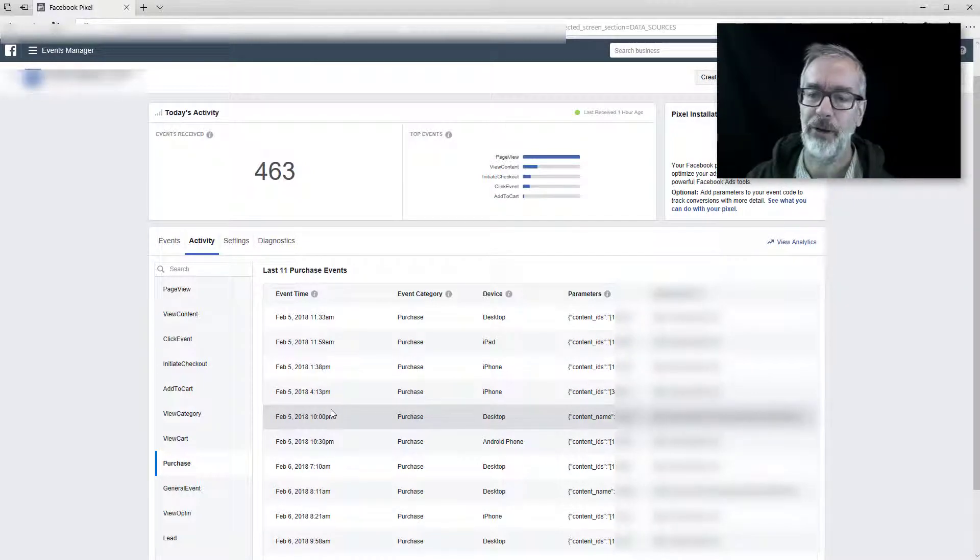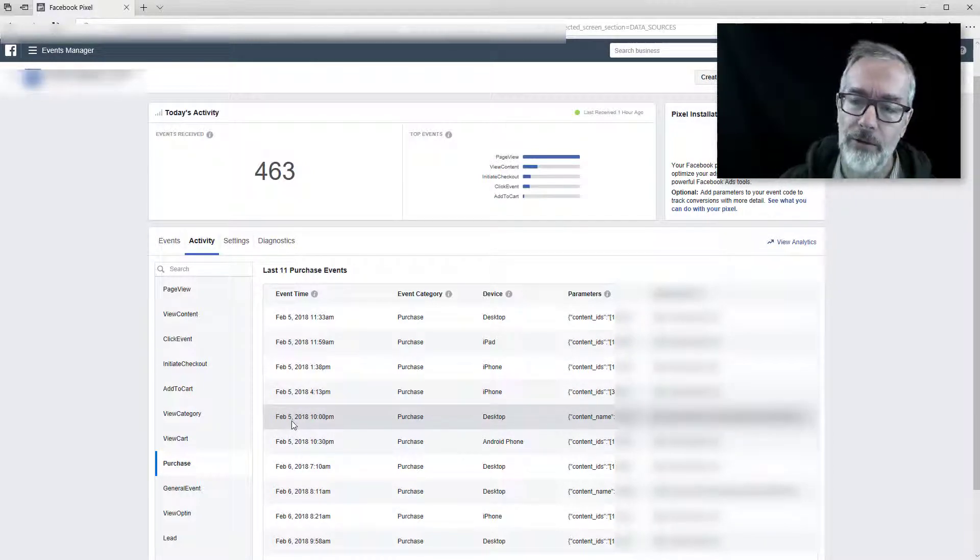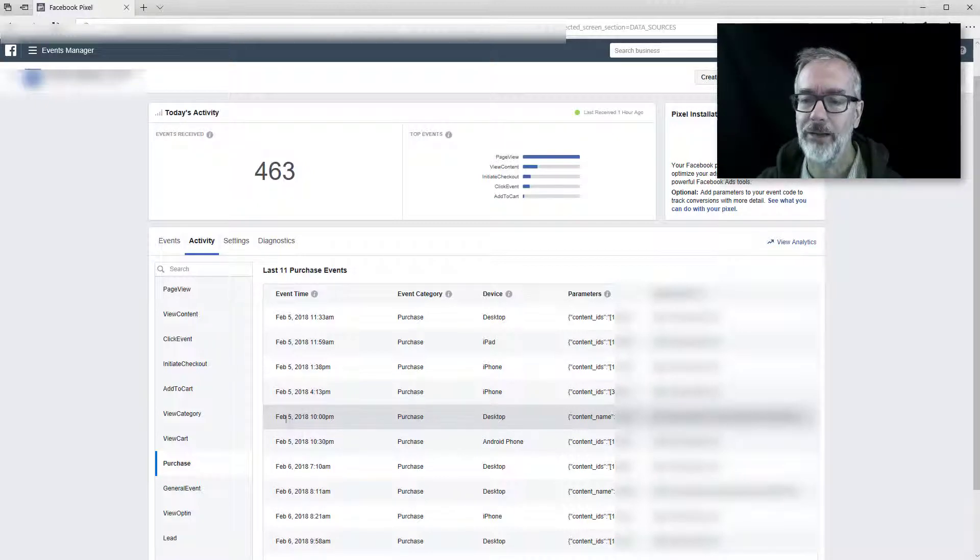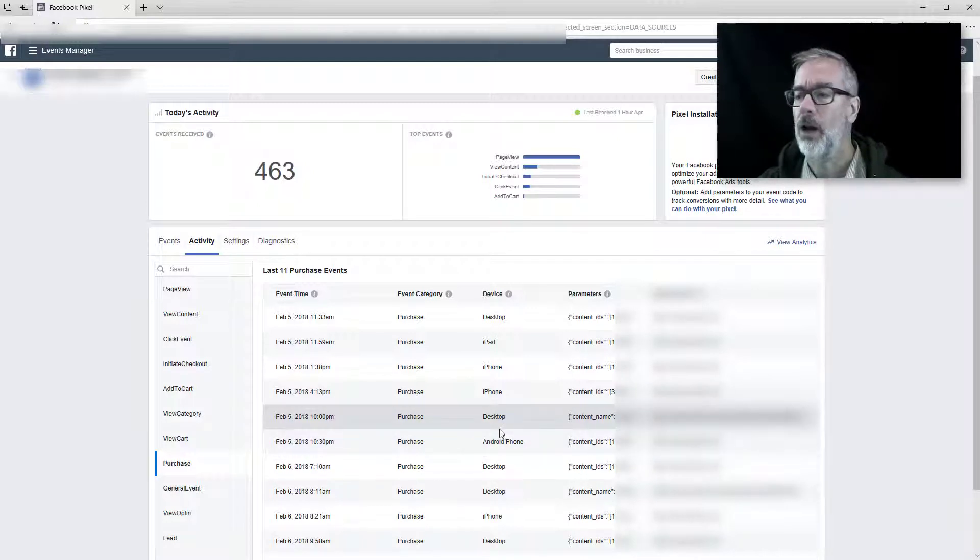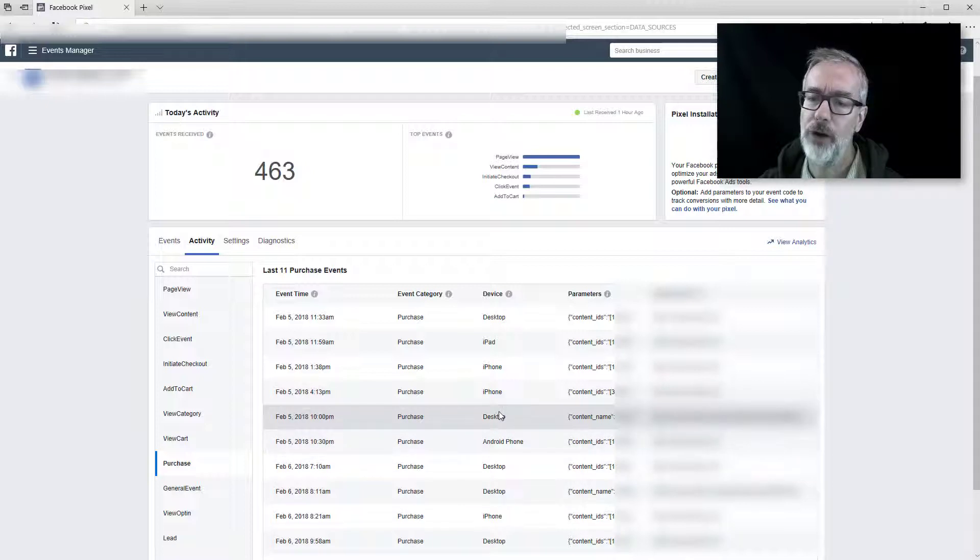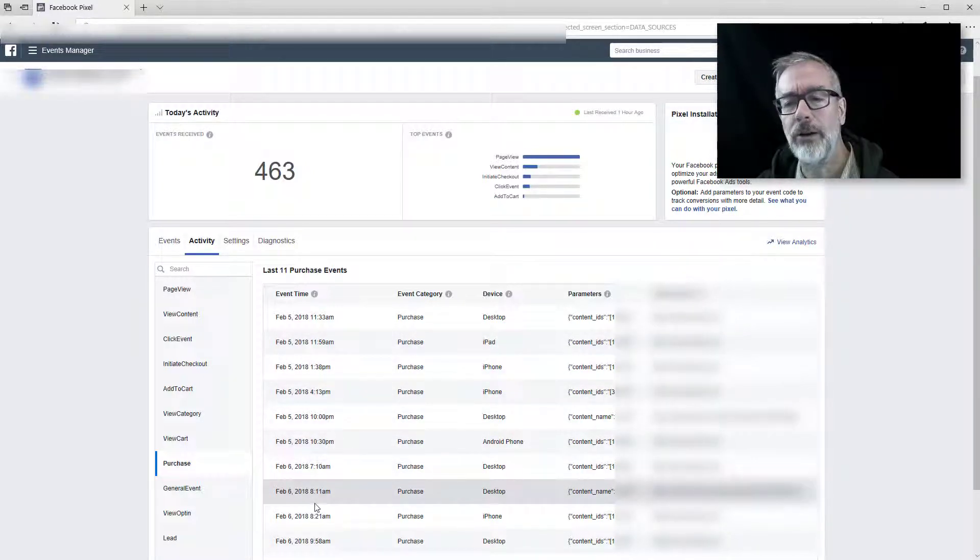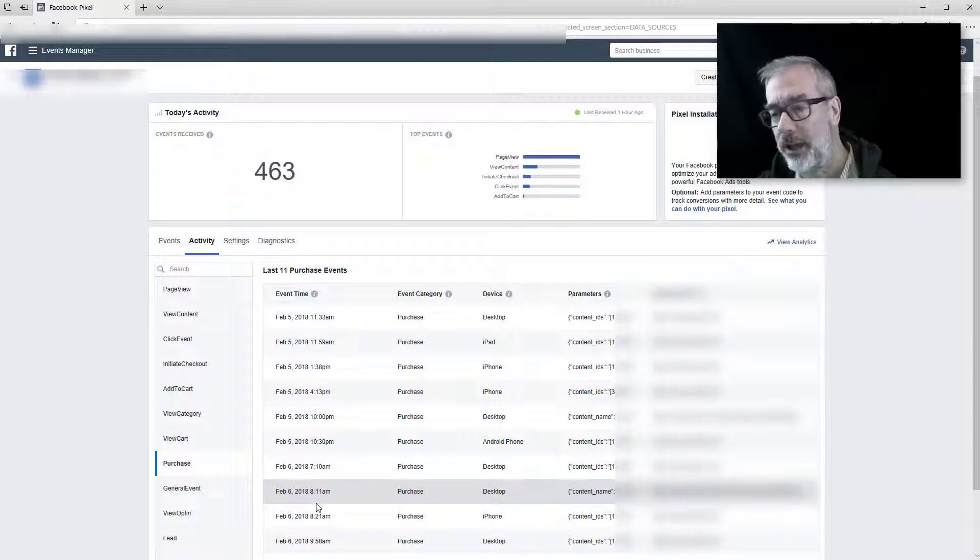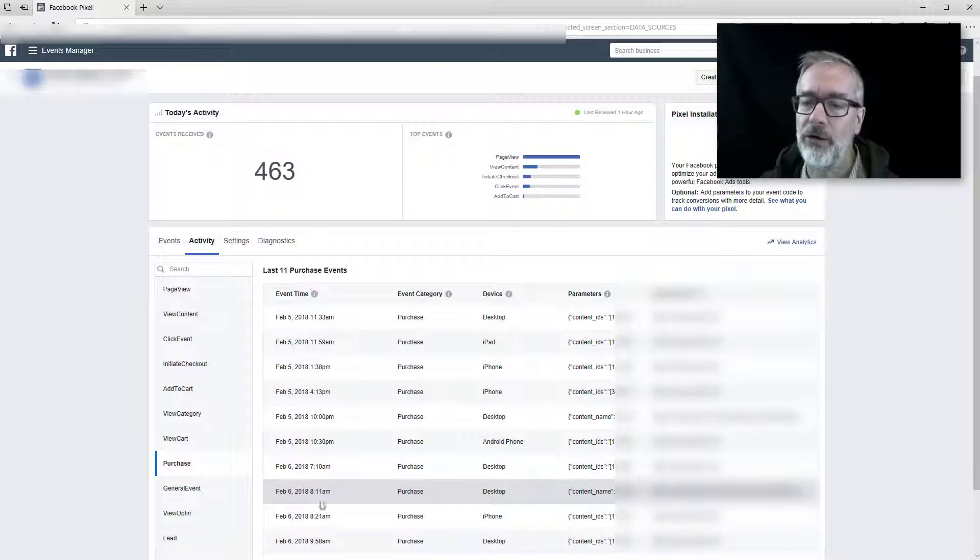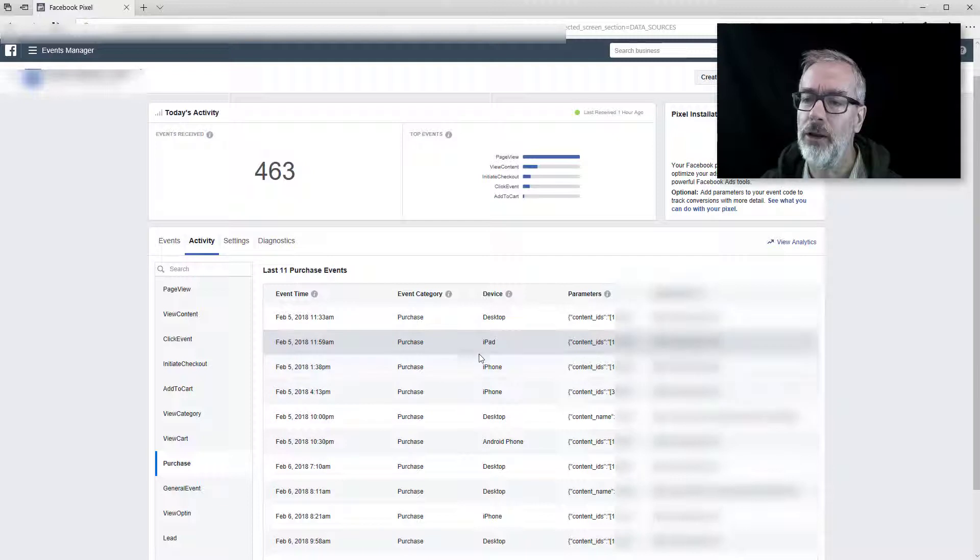Because if you have a very busy store, it can happen that you have two transactions in the same minute and then you can't distinguish them by the time and they might be on different devices. So even that is not a hundred percent safe to identify. But if you go down and you see a pattern, you have maybe each every event doubled up, then that's a pretty good sign that something is going on.